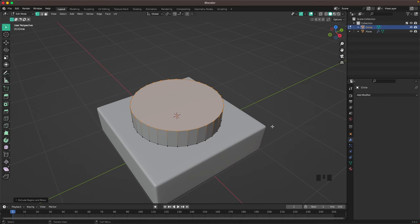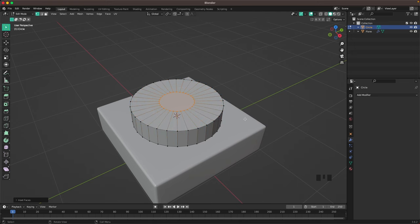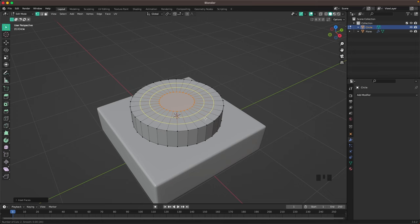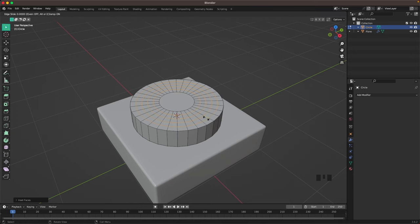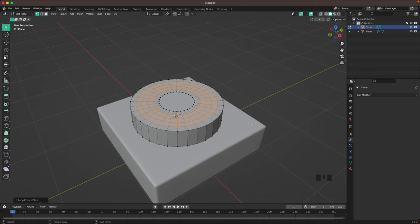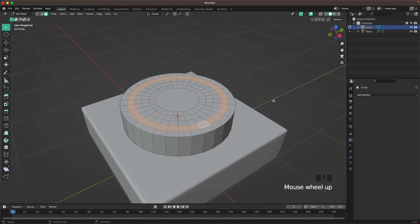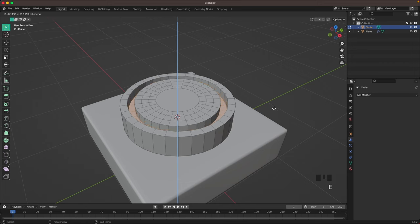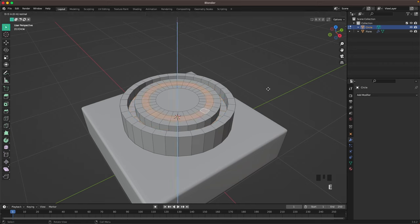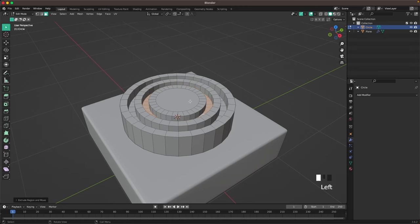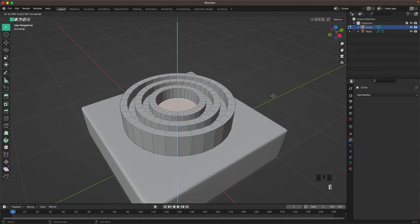Press I to inset and we'll inset it somewhere there, and then press Ctrl+R to add loop cuts. Add two, three, four loop cuts and confirm those. Now in Face Select, select this loop with Alt+Click, press E and extrude it down, then select this one and press E to extrude it down, and then the middle face E and extrude it down.